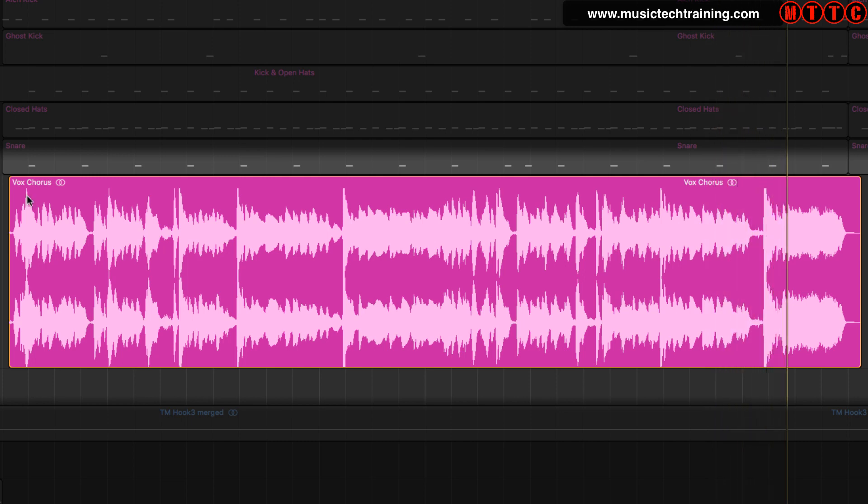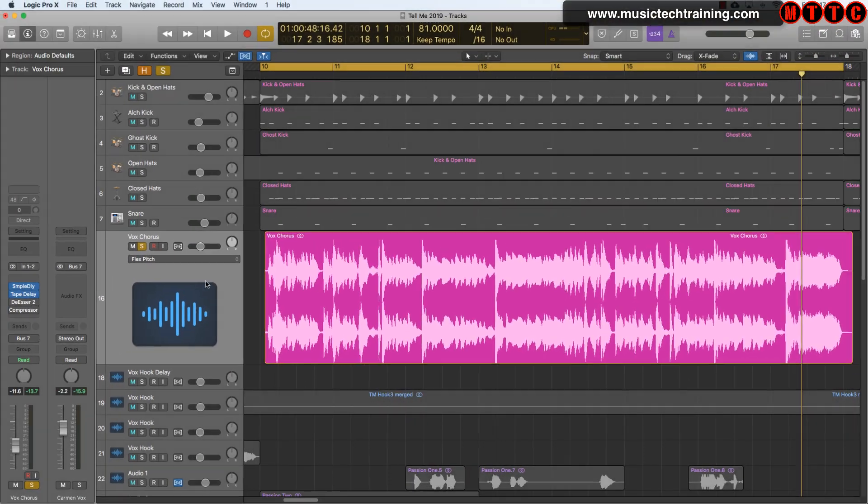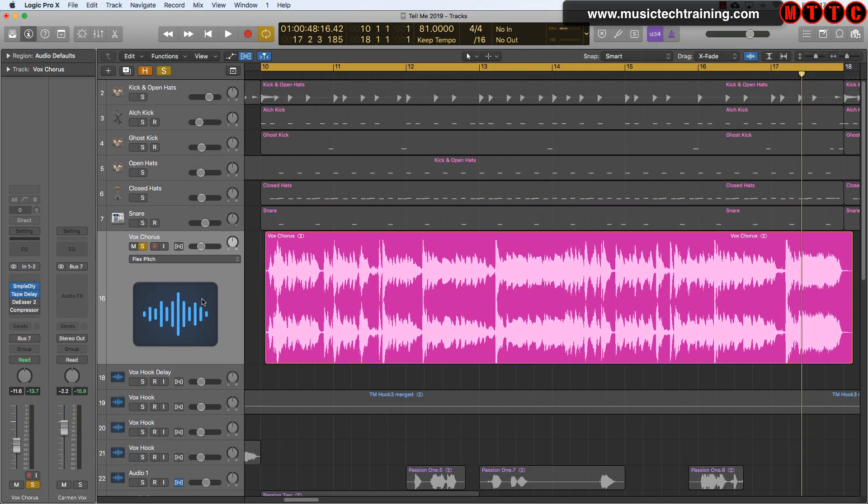You can hear the S's, the T's, the C's are all really sharp and really pronounced and we need to tame those.